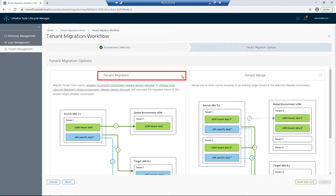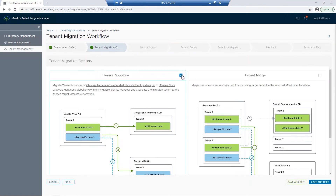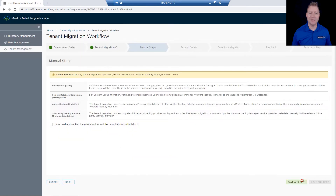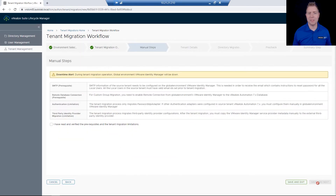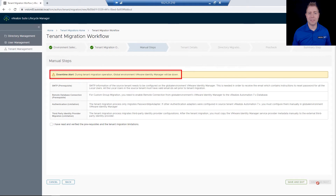I'll then check the box next to Tenant Migration and click on Save and Next. On this screen there are a couple of things we should talk about. The first is that yellow box, just letting us know there will be some downtime.